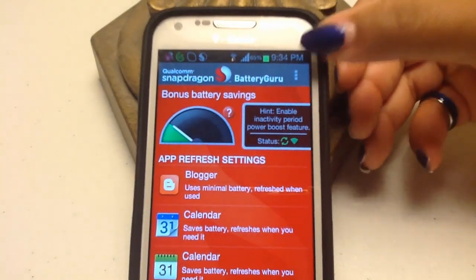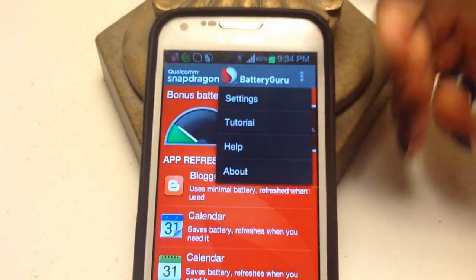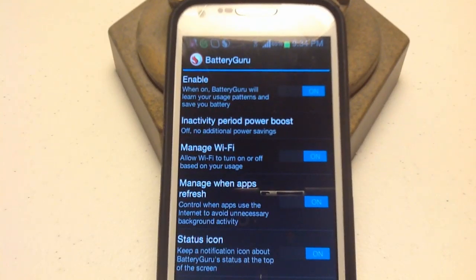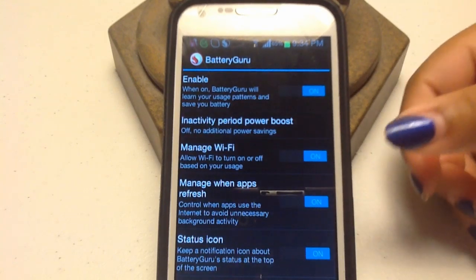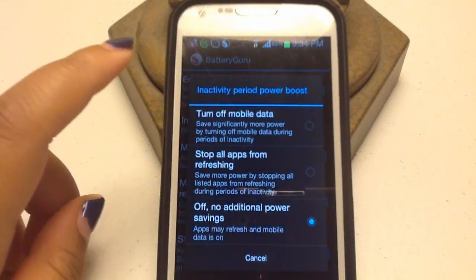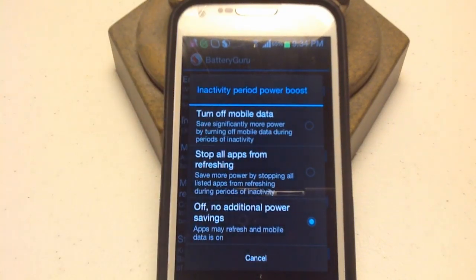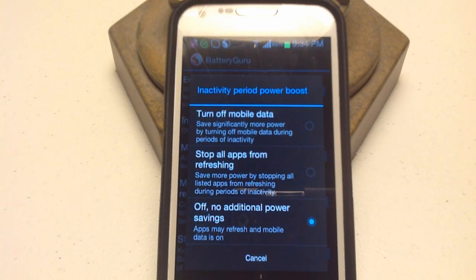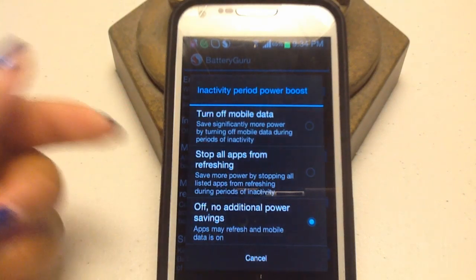You can also go into Settings. You can enable Battery Guru to learn your usage patterns and save your battery, which is something you should probably leave on. There's also Activity Period Power Boost — tap that and turn off mobile data. That's something I do a lot, even before using this app. Whenever you're somewhere where you know you're not going to get 3G or 4G coverage, just turn your data completely off because that saves you a ton of battery.